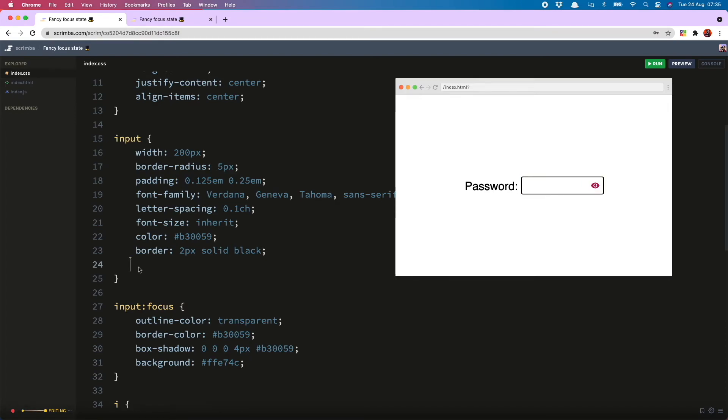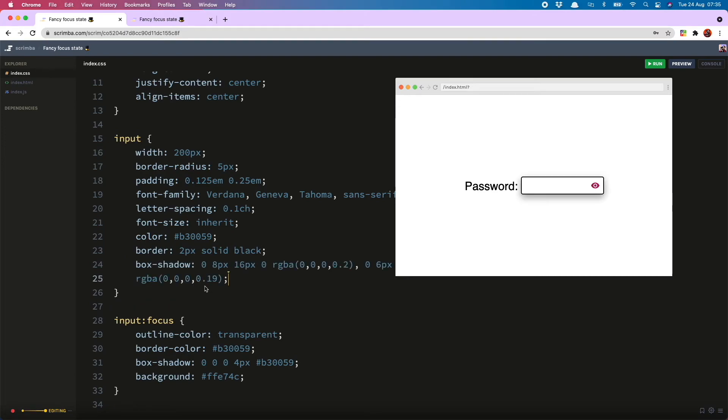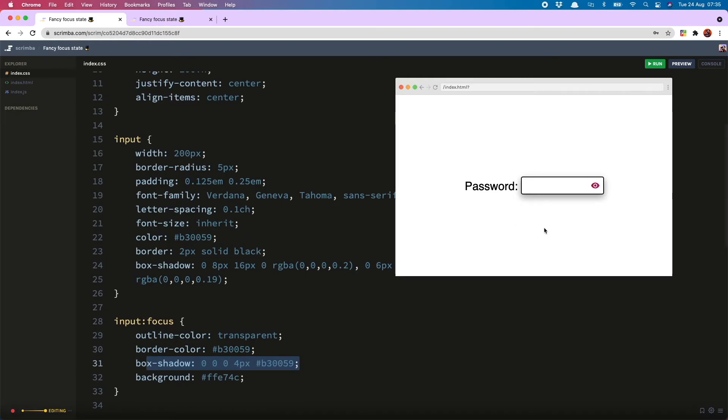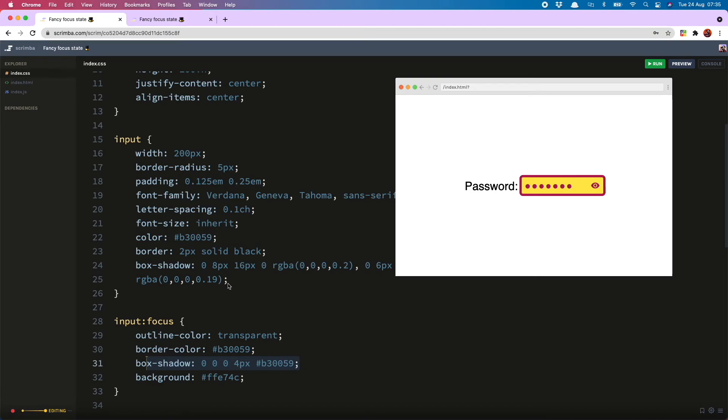Now you may be wondering what happens if you already have a box shadow on your input like this, because we have used the box shadow for our focus state. If you now click into it you'll see that you lose the box shadow which is just there for the style.